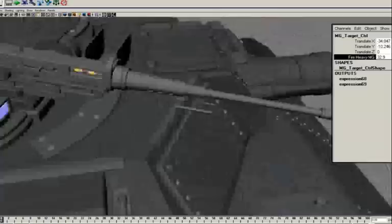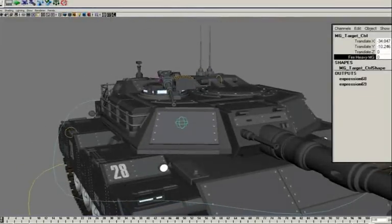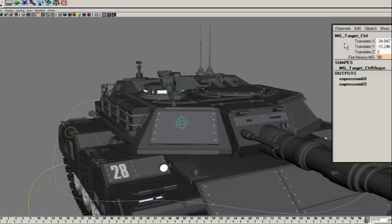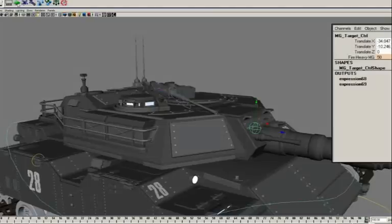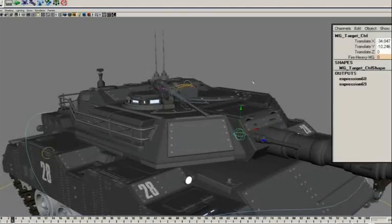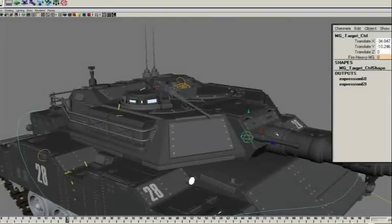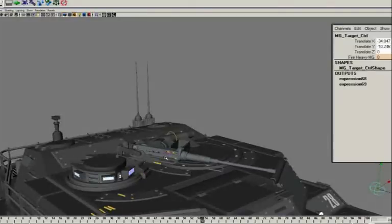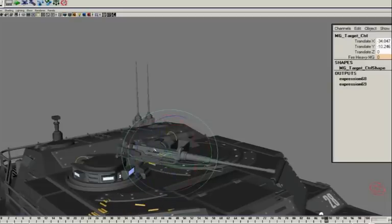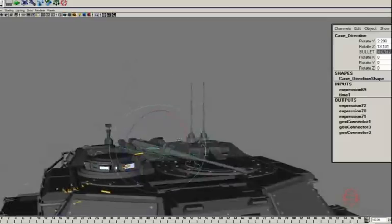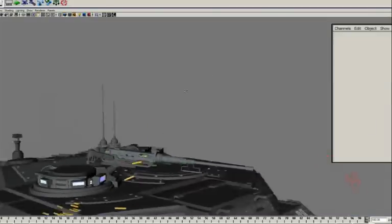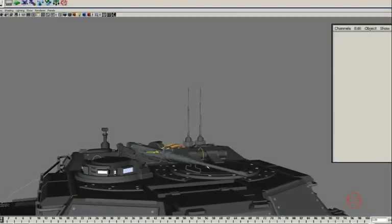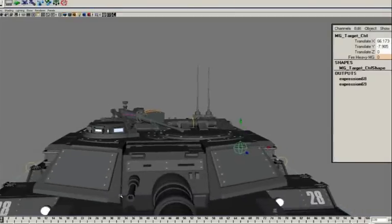There should also be a bullet case flying out of the side of the gun. In order to get that to work, all I need to do is set two keys on that same attribute — I need to tell Maya when to start and when to stop firing the gun. If I set a key here and end it right there and hit play, you can see the shell cases being ejected from the side of the gun and bouncing on various parts of the tank. This arrow will allow me to control the direction that the shell casings are being ejected. This entire gun mechanism works whichever way I orient the tank, and the bullet casings will still interact with the rest of the tank.